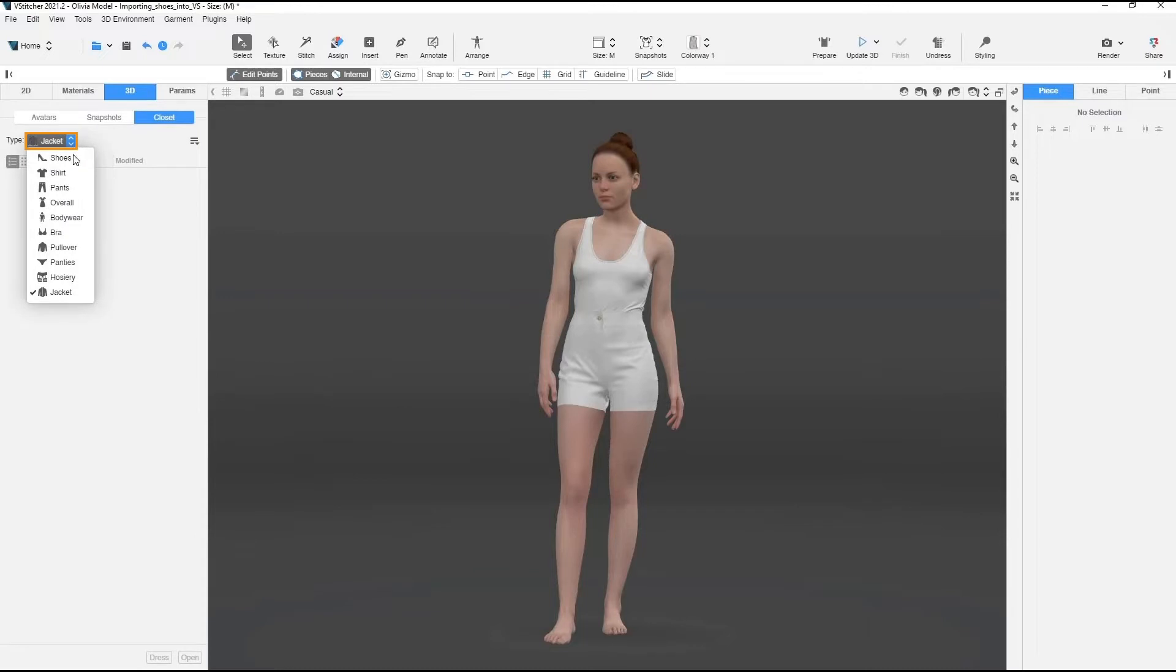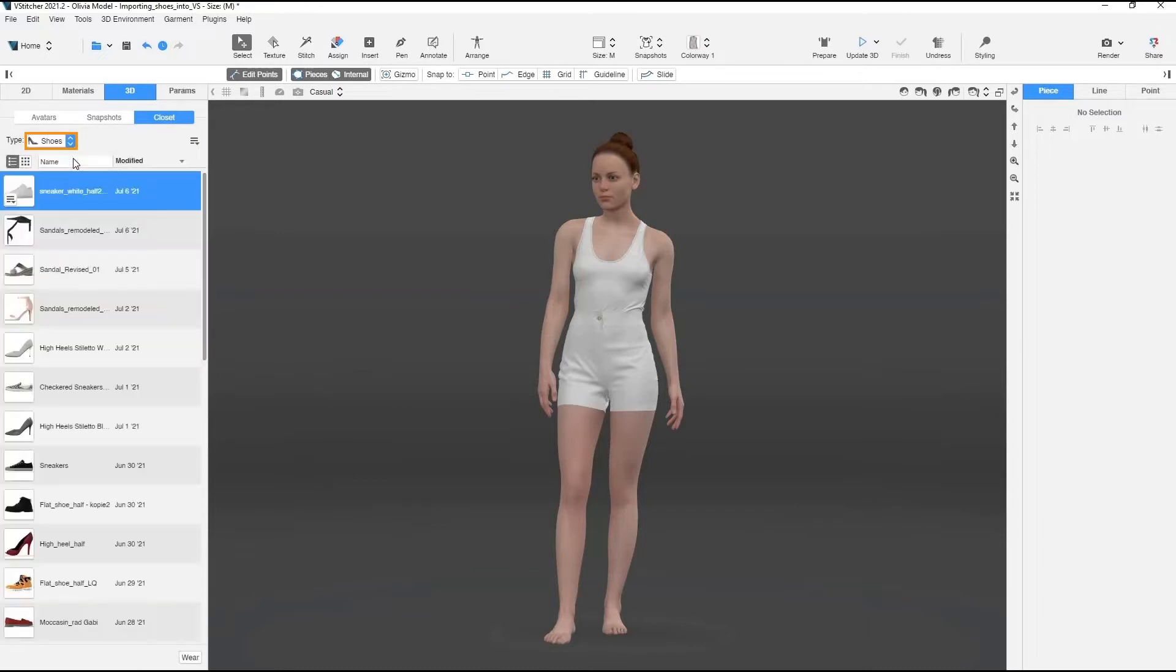If it's not already in use, select Shoes from the drop-down list. Click on the hamburger icon and select Add Shoes.